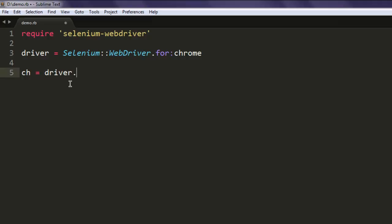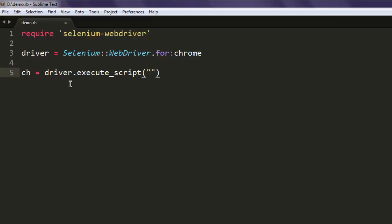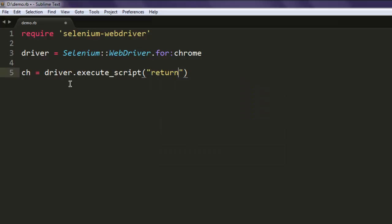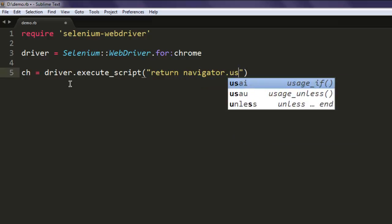So type in driver.execute_script and then inside this method just type return navigator.userAgent. So we are returning JavaScript here, navigator.userAgent.